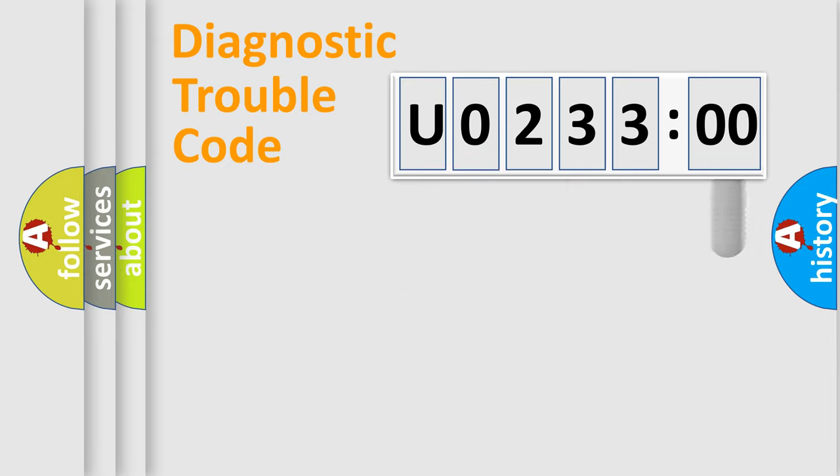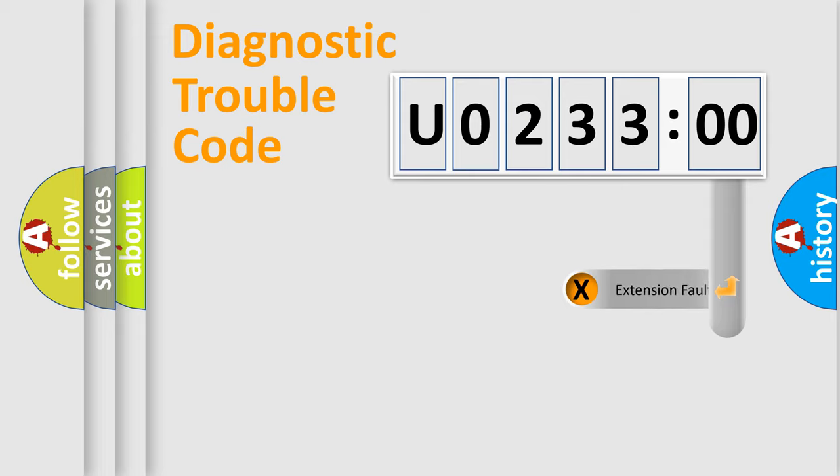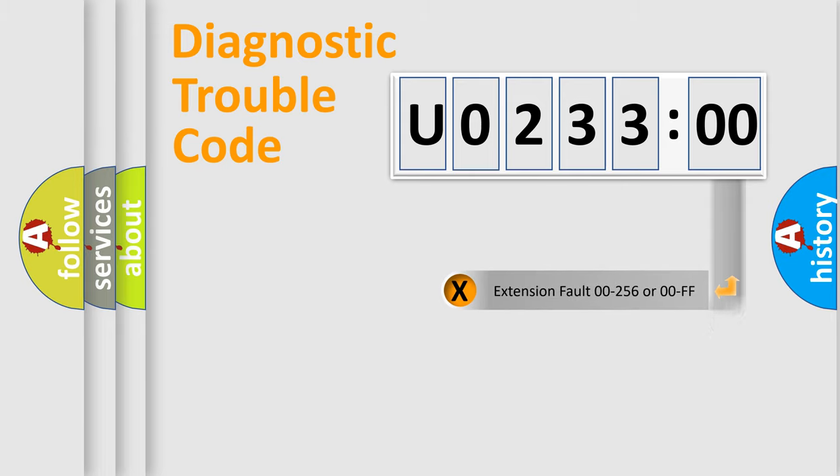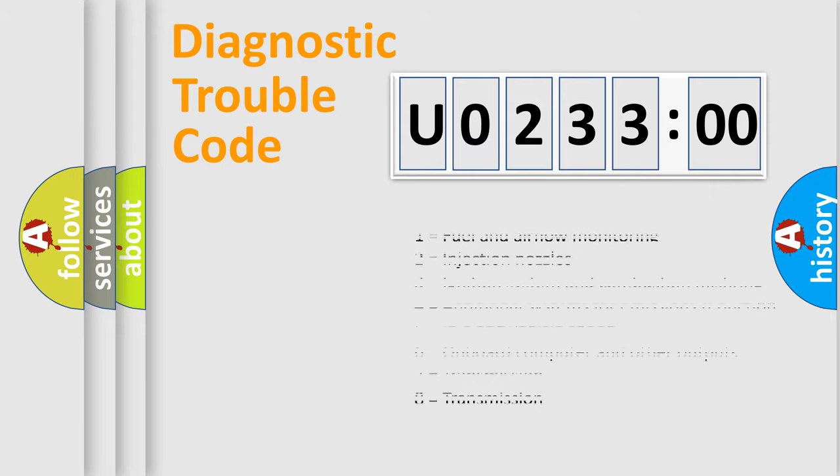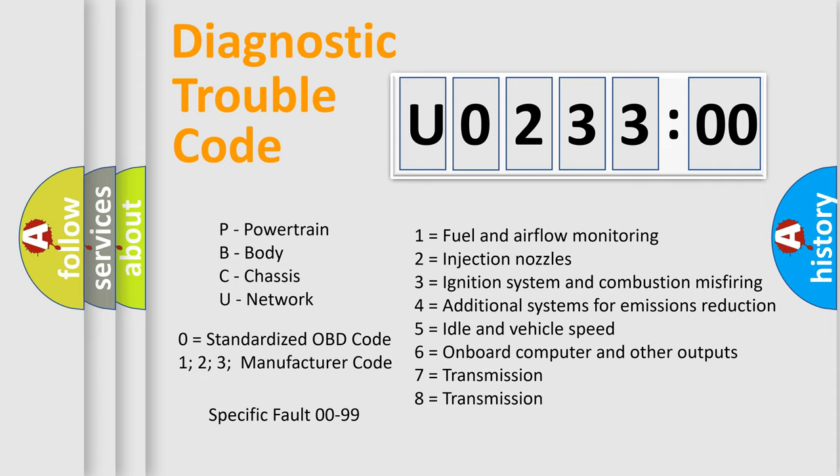The add-on to the error code serves to specify the status in more detail. For example, short to ground. Let's not forget that such a division is valid only if the second character code is expressed by the number zero.